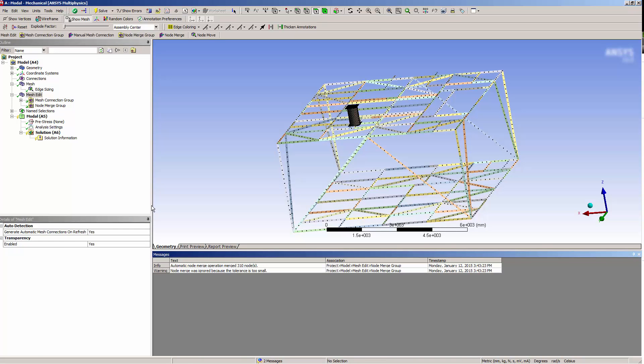A Message panel will display the results of the Node Merge, including the number of nodes merged.